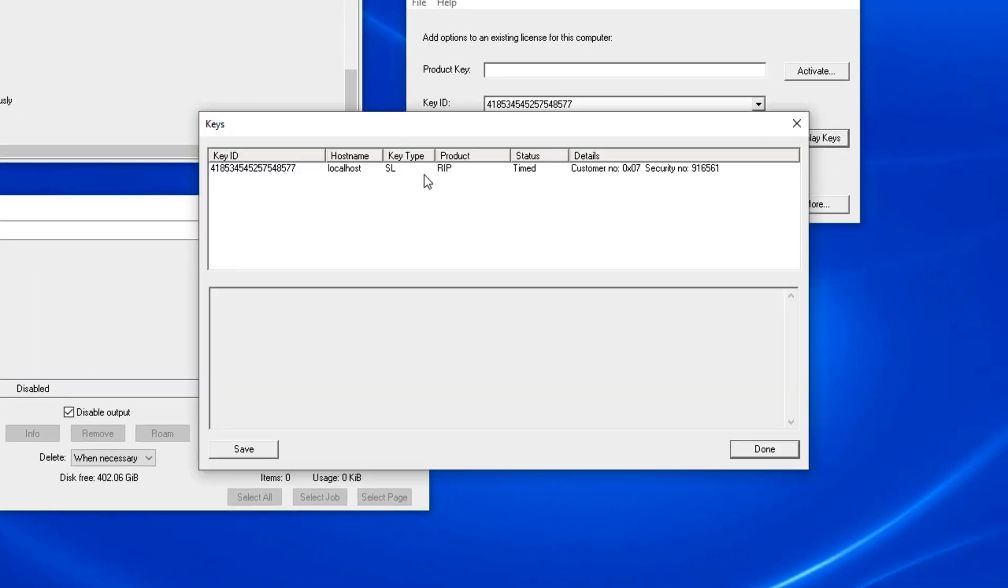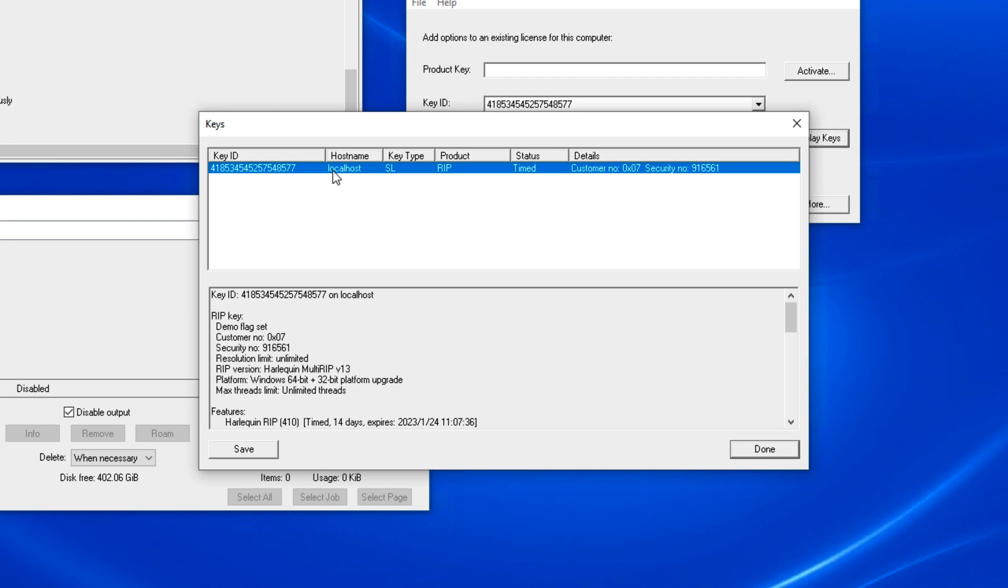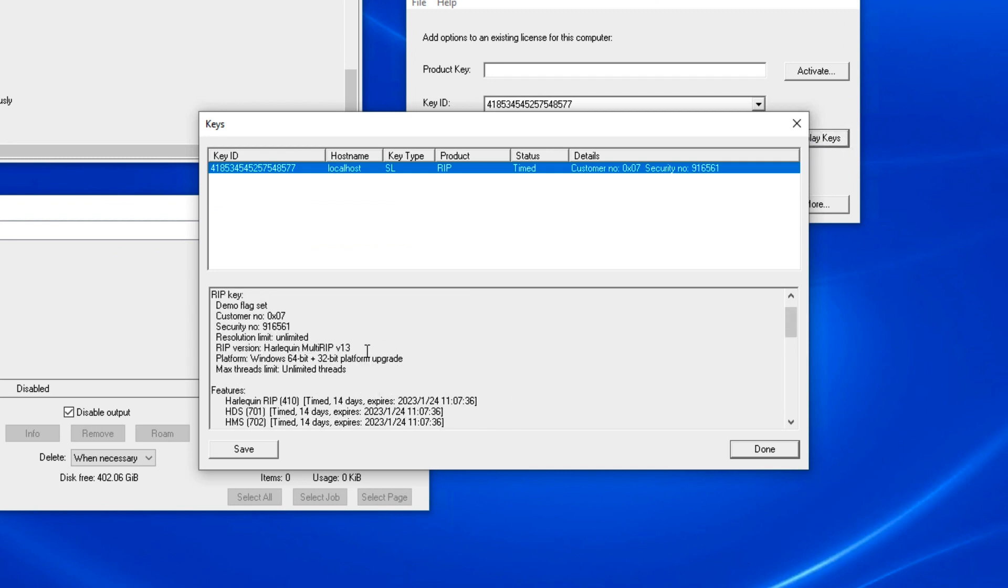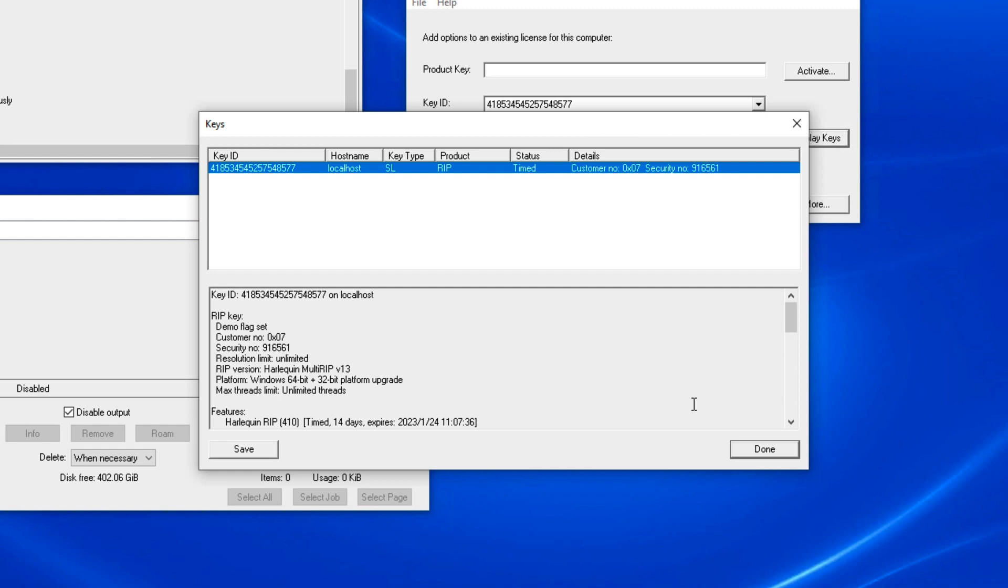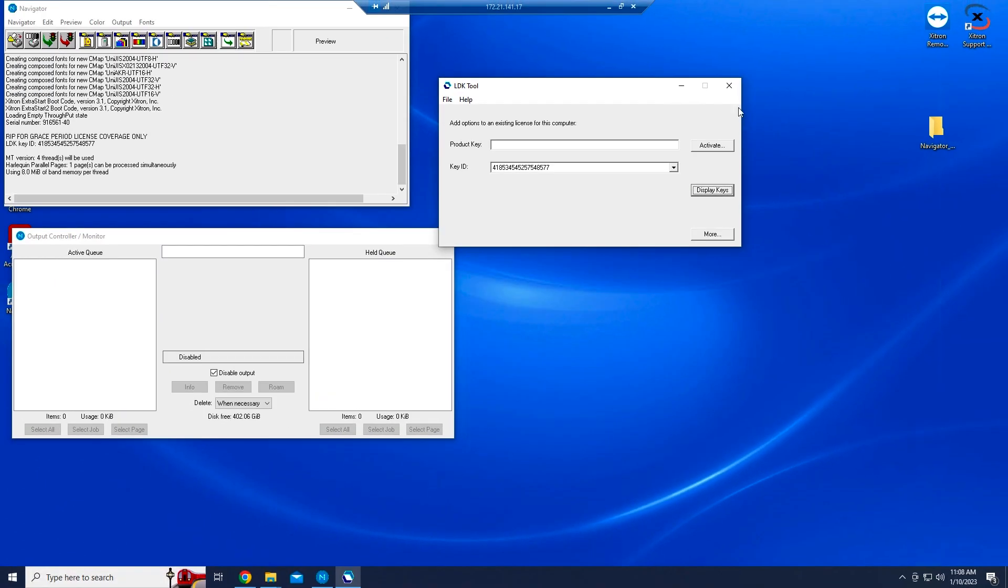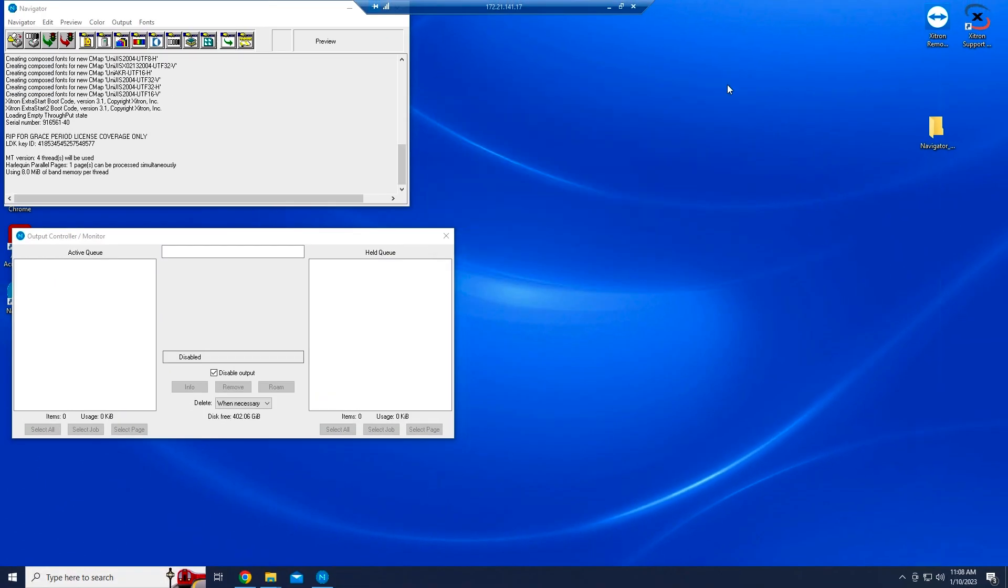Now click the License Entry shown. The lower part of the window will show every feature and option the RIP is licensed to use. That's it. Your RIP is installed and ready for configuration. We'll cover some of those points in other videos.